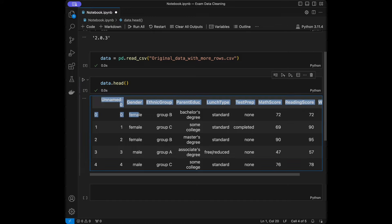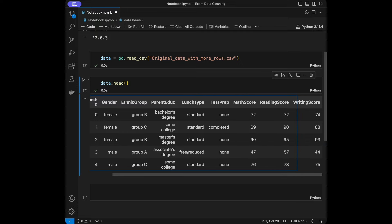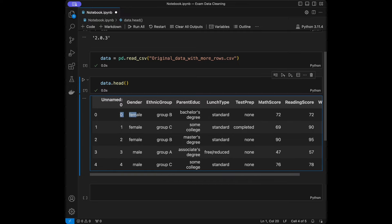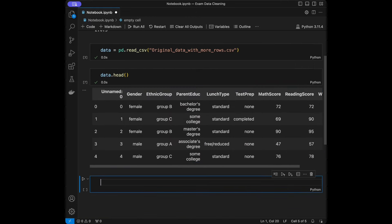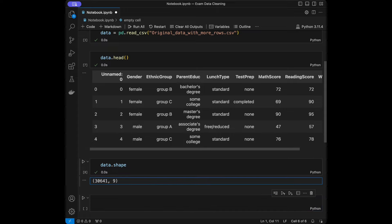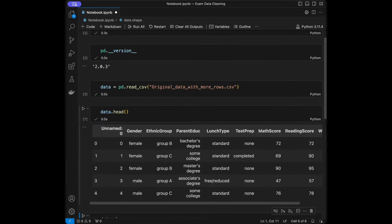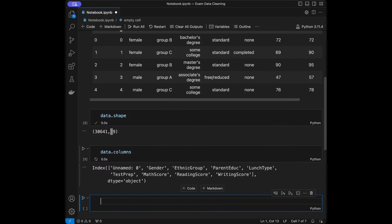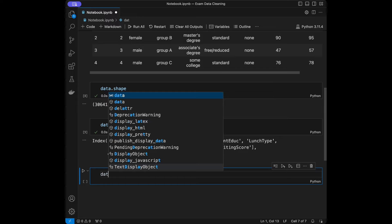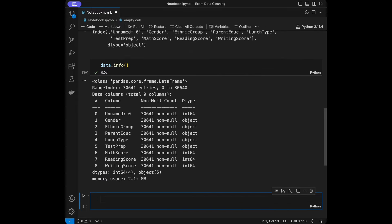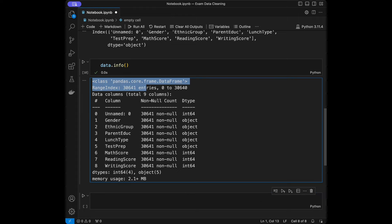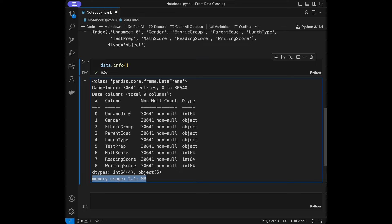Let's talk about our dataset. We have an unnamed index column, gender, ethnic group, parent education, lunch type, test preparation, math score, reading score, and writing score. The data types are integer for the index and strings for most columns, with three integers at the end for the scores. We can get the general shape with `data.shape` — we have 30,000 rows and nine columns. We can check columns with `data.columns`, and use `data.info()` to get general information including range index, non-null counts, data types, and memory usage.